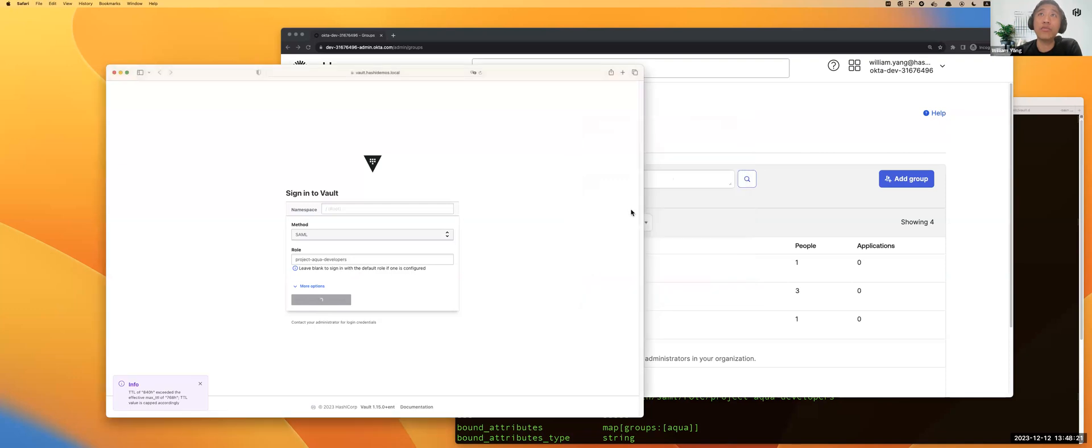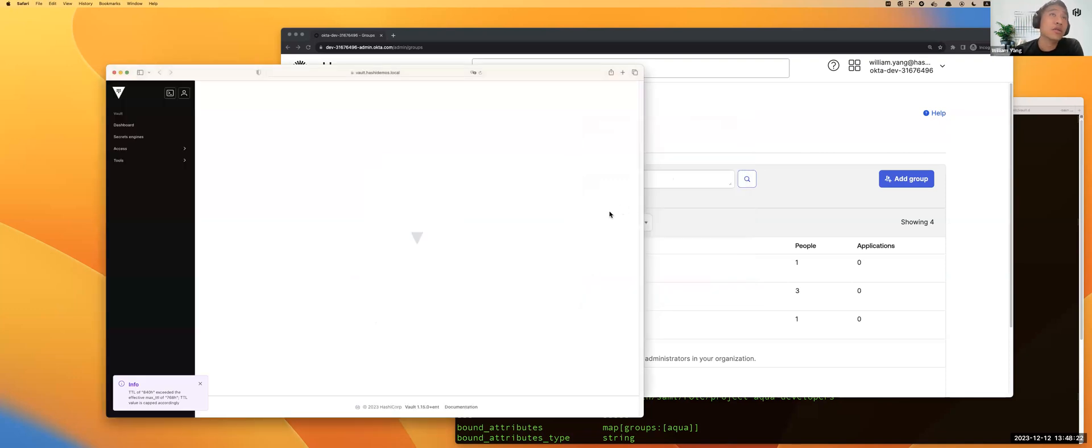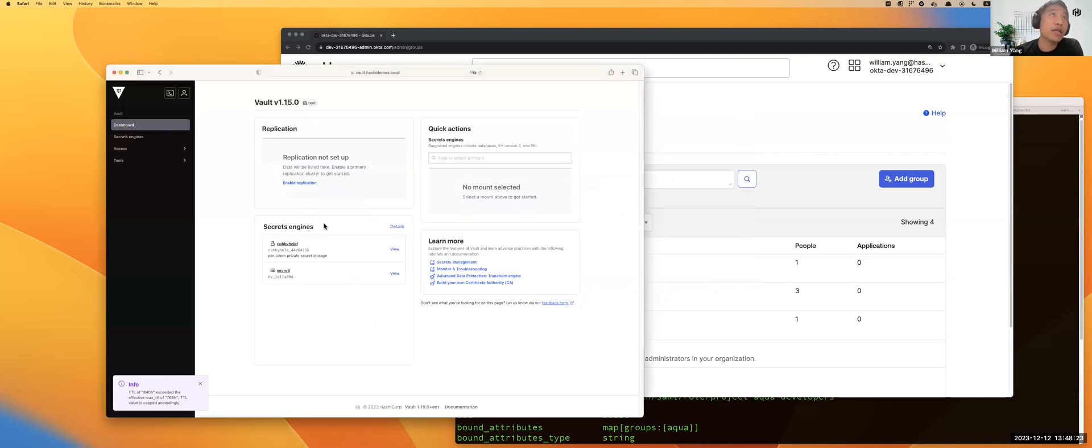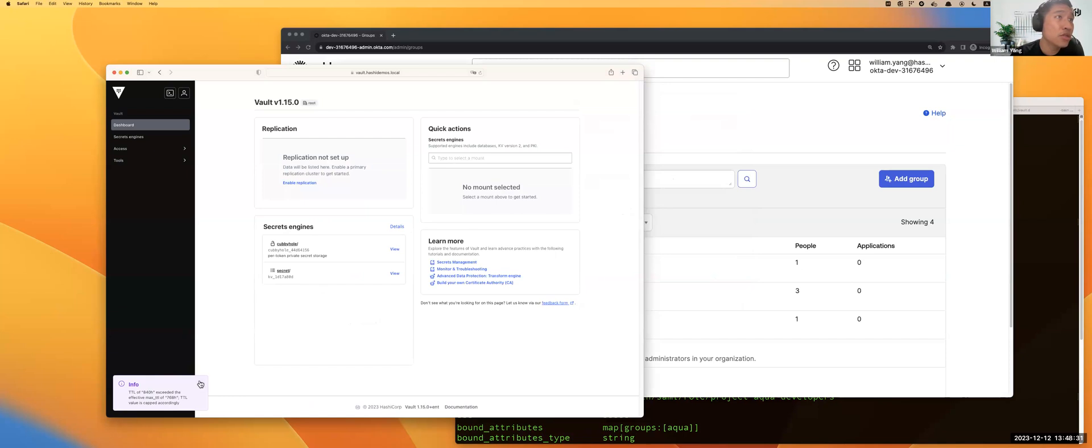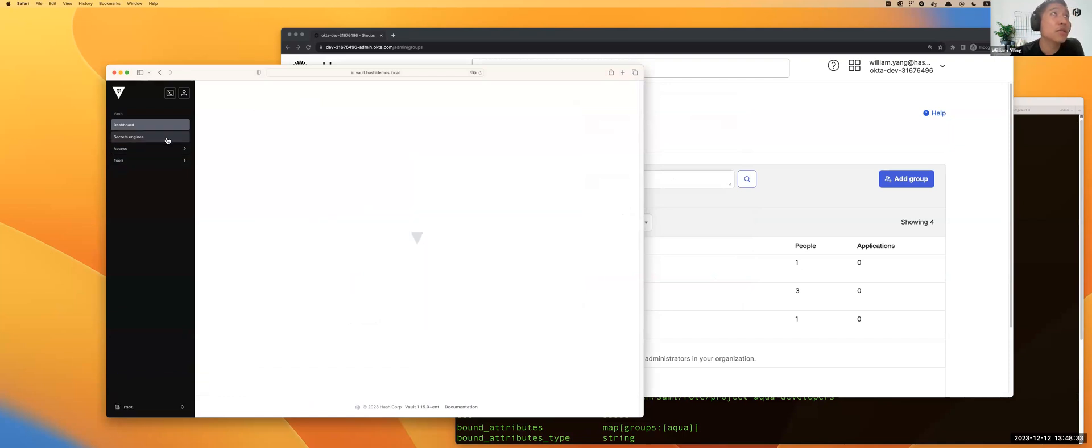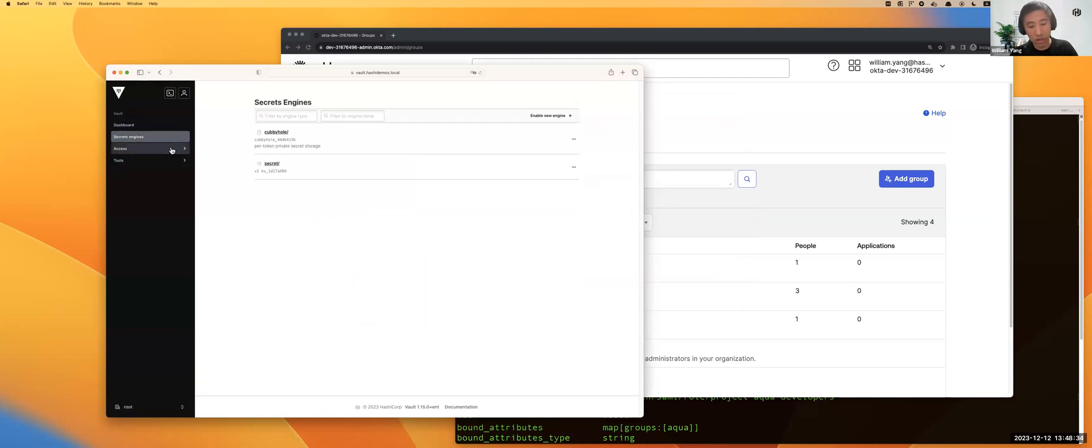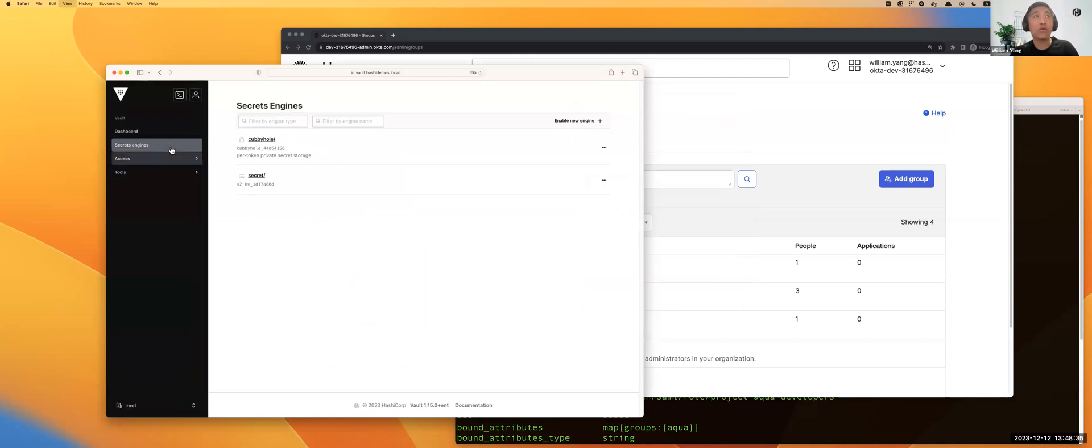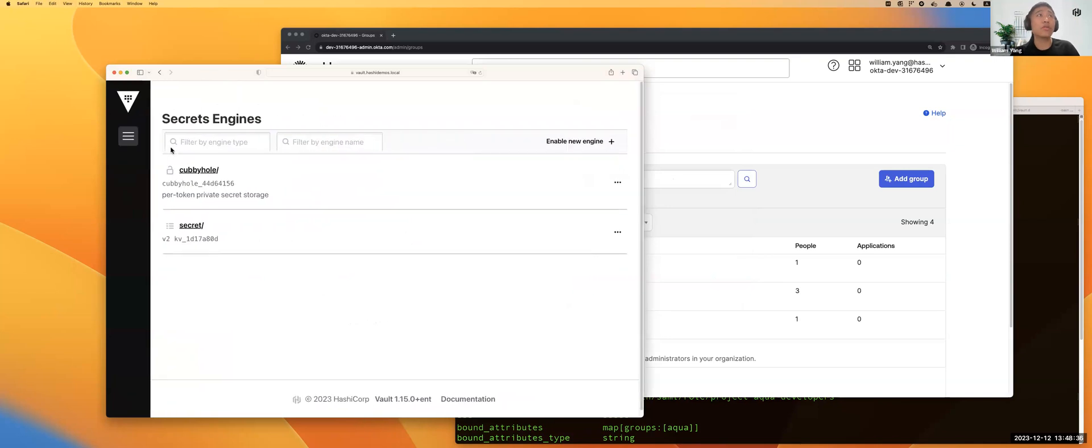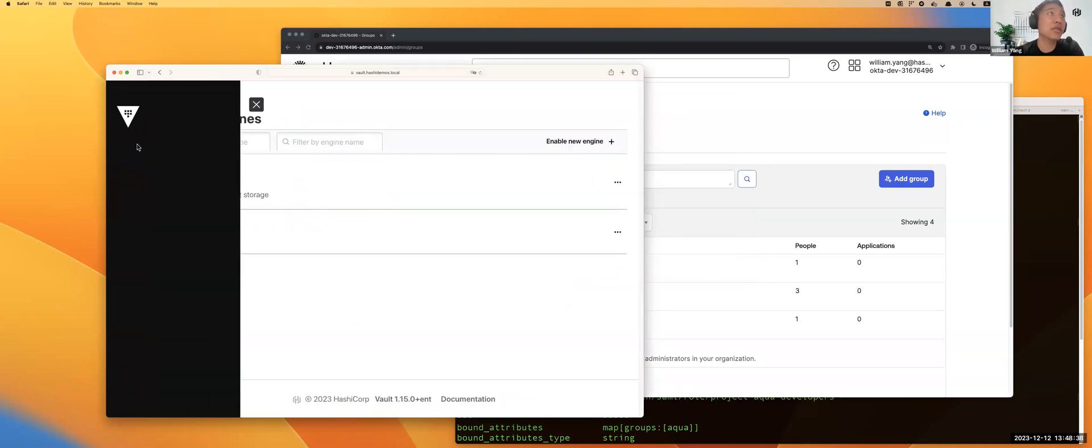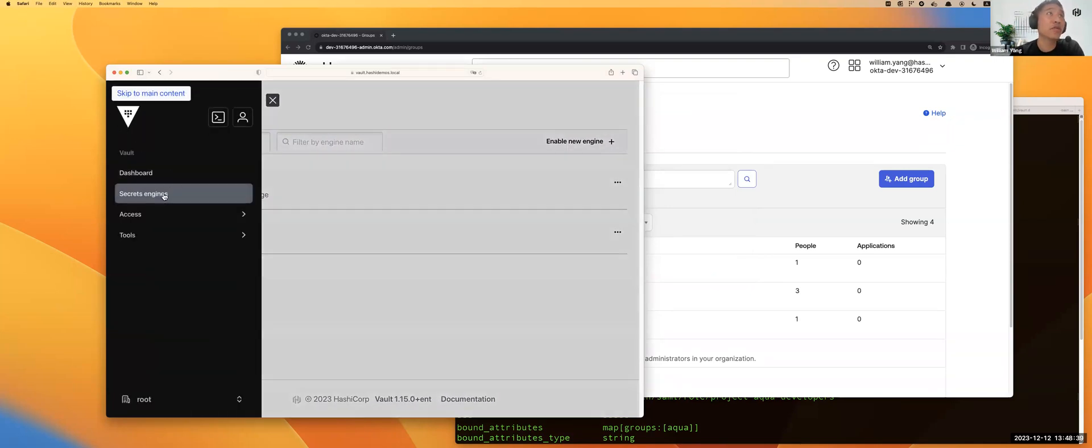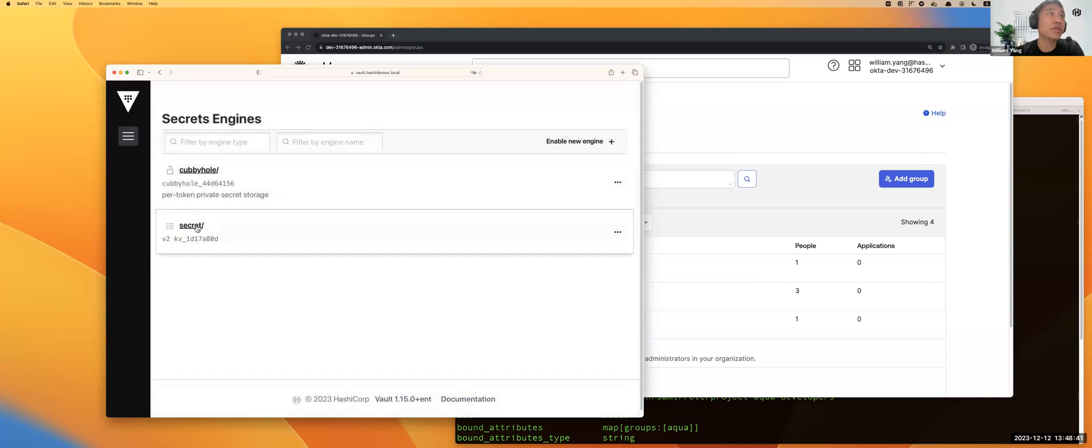When it comes back to the ACS, it's logged in already. The login session has an 840-hour login session. If you click the secrets, let me increase the size bigger so that you can see.